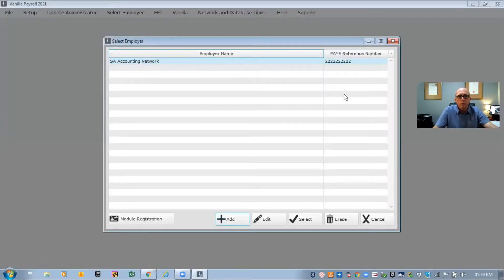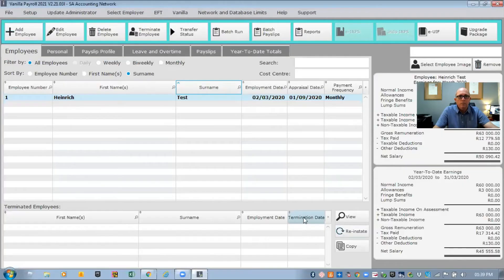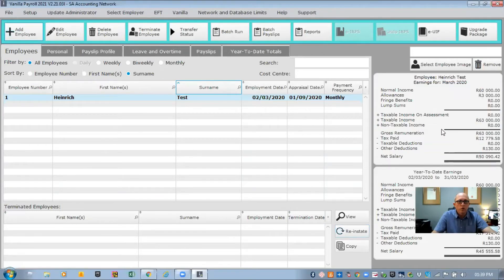Once you open the package, it gives you a list of all the different companies you are doing payrolls for. For the purpose of this demo I just added SA Accounting Network as a company. After selecting it, this is what the payroll package looks like — you're welcomed by a screen showing a list of all employees. You can see I'm employee number one and I ran a test so you can see how it works.